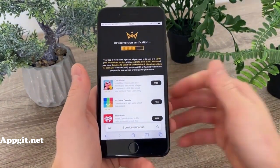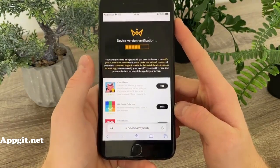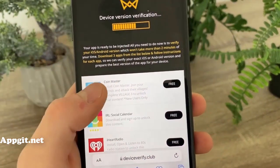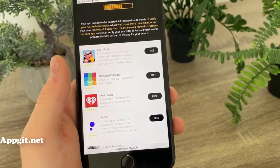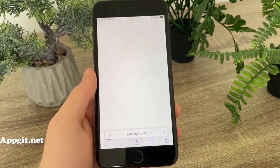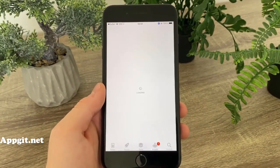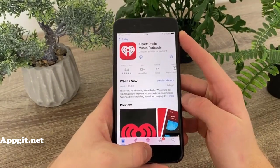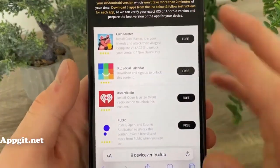Right after that you will be redirected to a page where they say they need to verify your iOS version, which won't take more than two minutes — which is correct. All you've got to do is simply download three apps from the list below and follow the instructions for each app in order to verify your iOS version. The instructions are, for example: install Pointmaster and complete village 3, or install iHeartRadio, open the app and listen to the 80s radio station. You simply click on it, tap to install, and you'll be redirected to the official App Store. All of those apps you install for device version verification are free to use from official publishers.